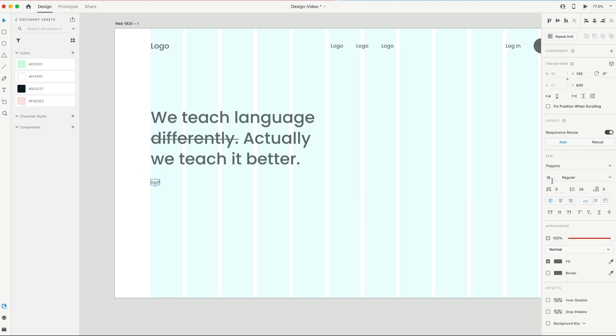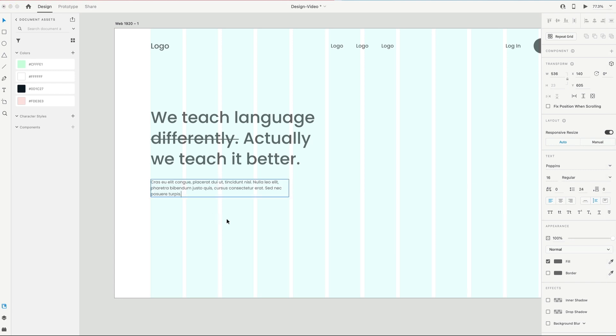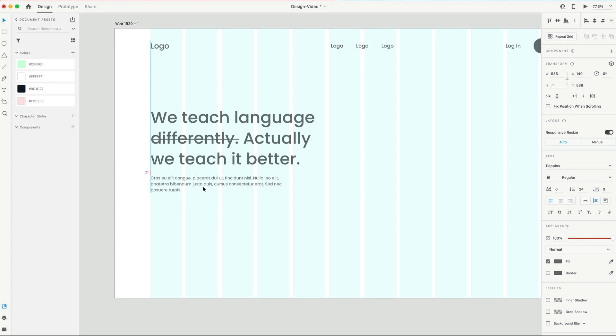And for this, we're gonna set it to 16 points and regular weight. And then I've also set the line height to 24, and it's aligned on the left. With this, we're gonna set it to auto height, and we're gonna drag out the width of this to four columns. It's gonna paste in some lorem ipsum, and we'll put that 20 points below our giant heading.